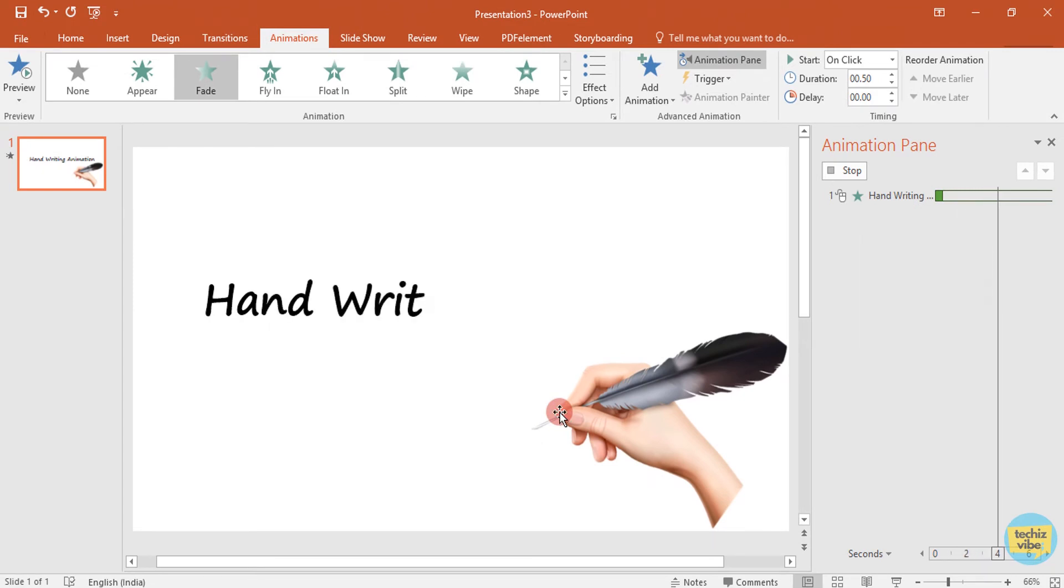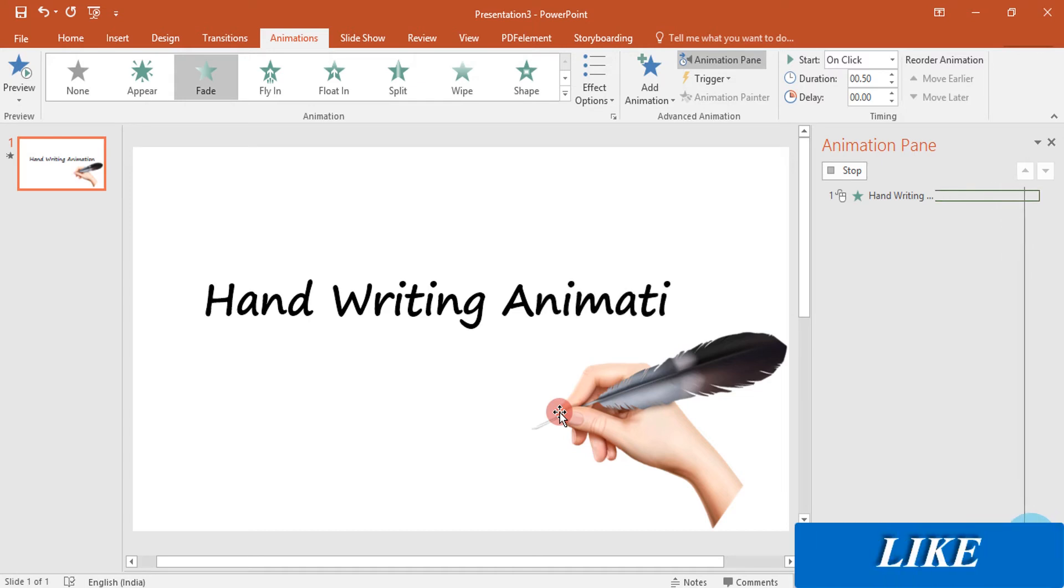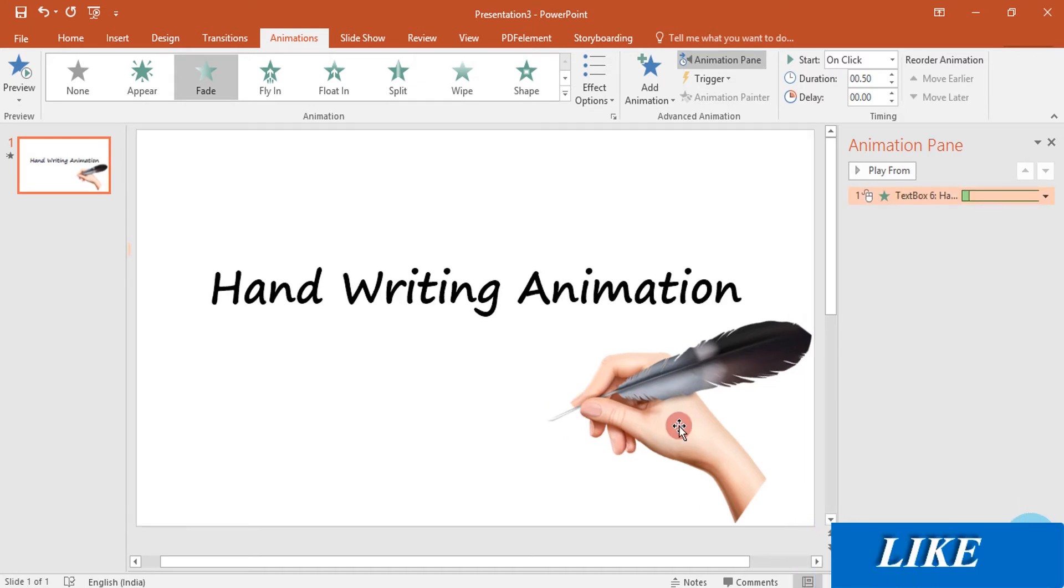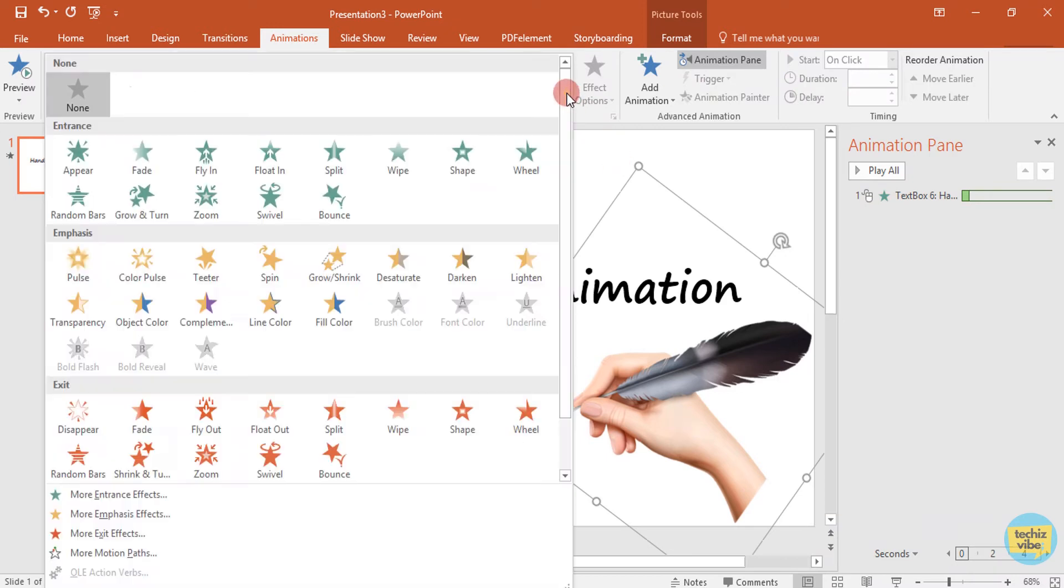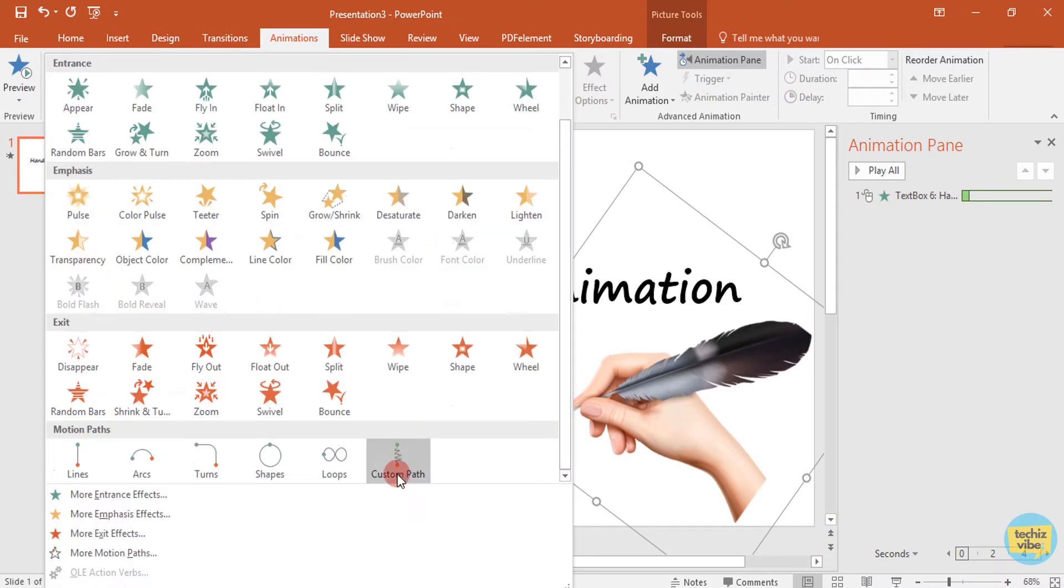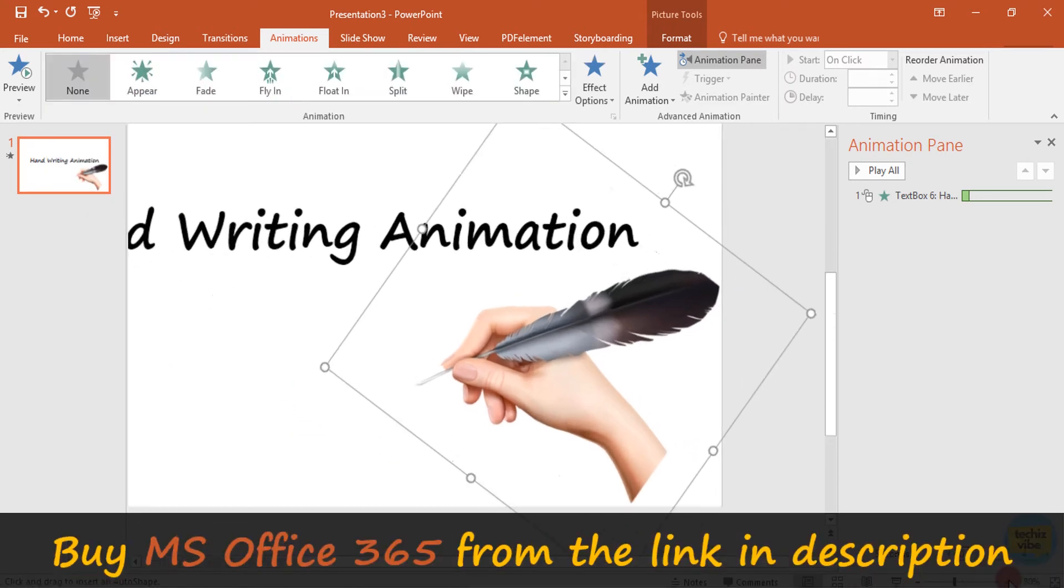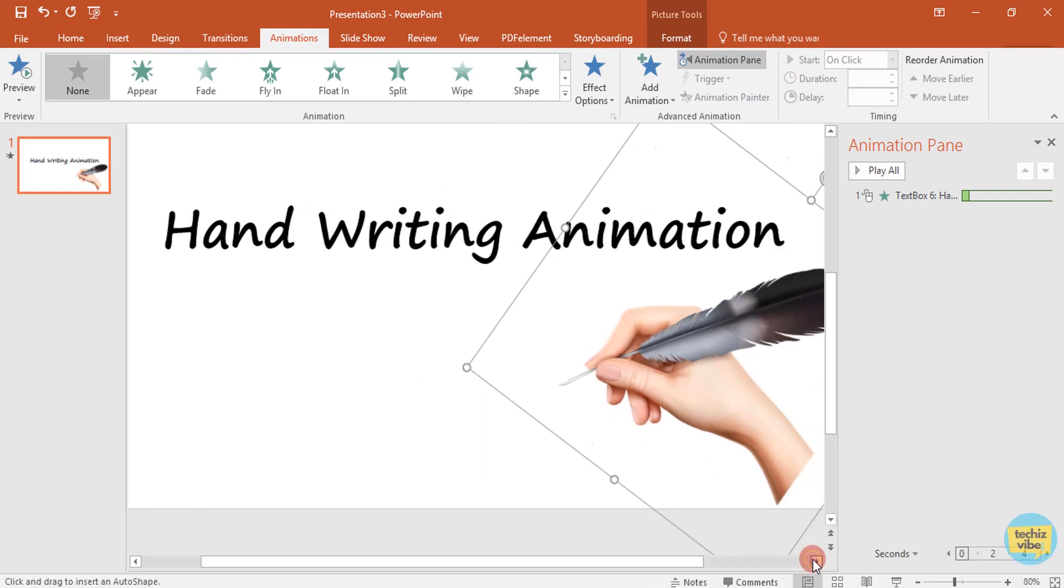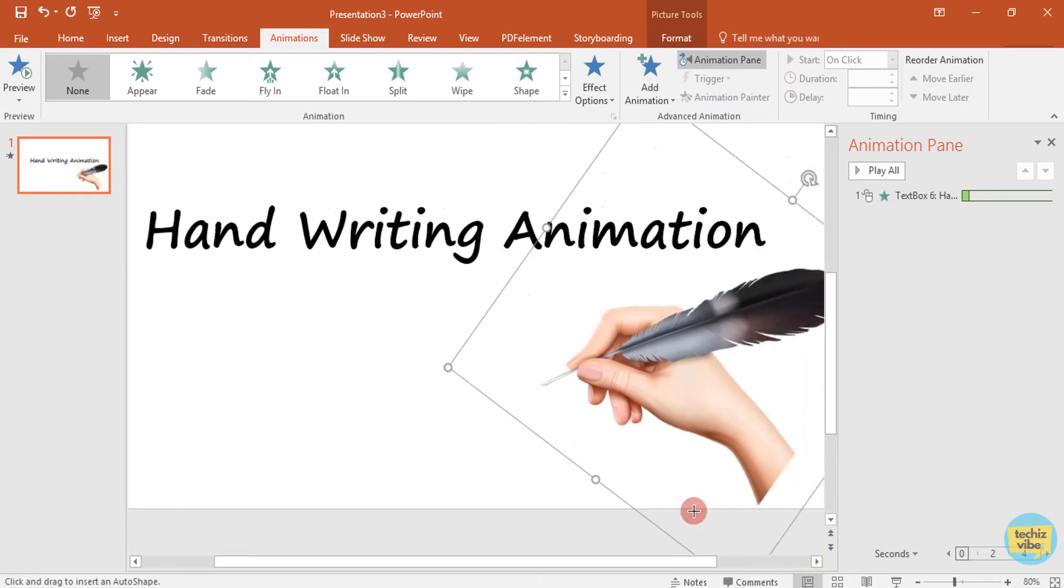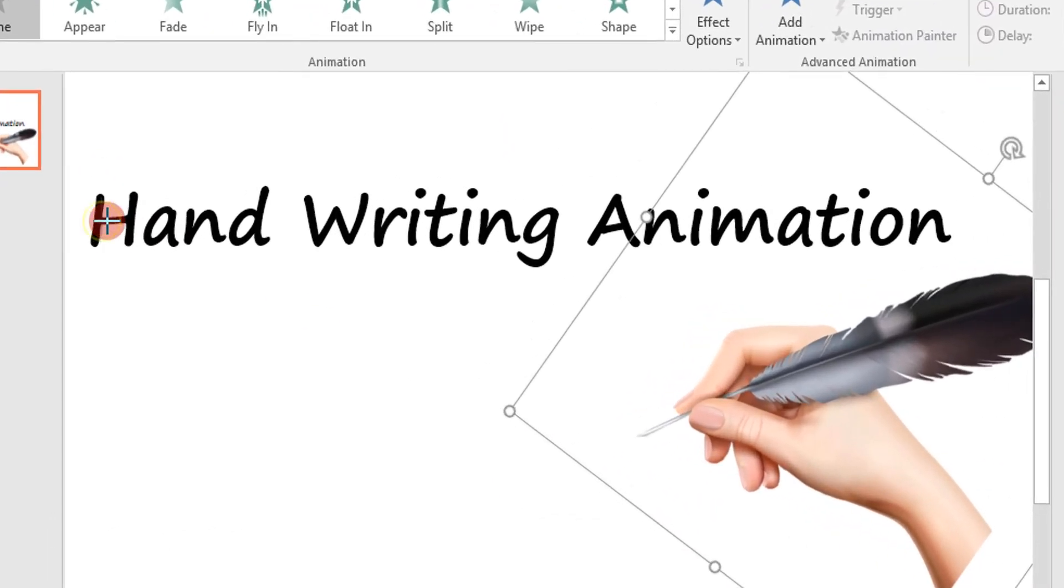In order to make the hand move with it, we need to give animation to the hand. Select the image and from animations, select custom path. Let's zoom the slide a little bit so that we can draw the text easily. Click on the starting point and write the same text, just as you write.